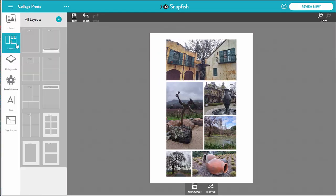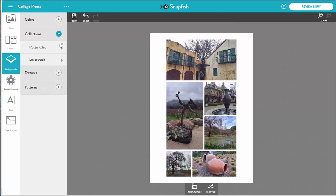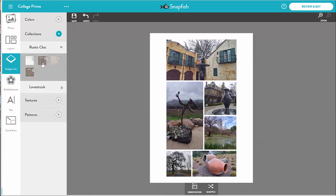The collage builder also offers static layouts. If I don't like the automatically generated layouts, I can always use one of the fixed layouts from here. Now let's pick a background — there are choices of colors, textures, and patterns. I'll pick this wood pattern.